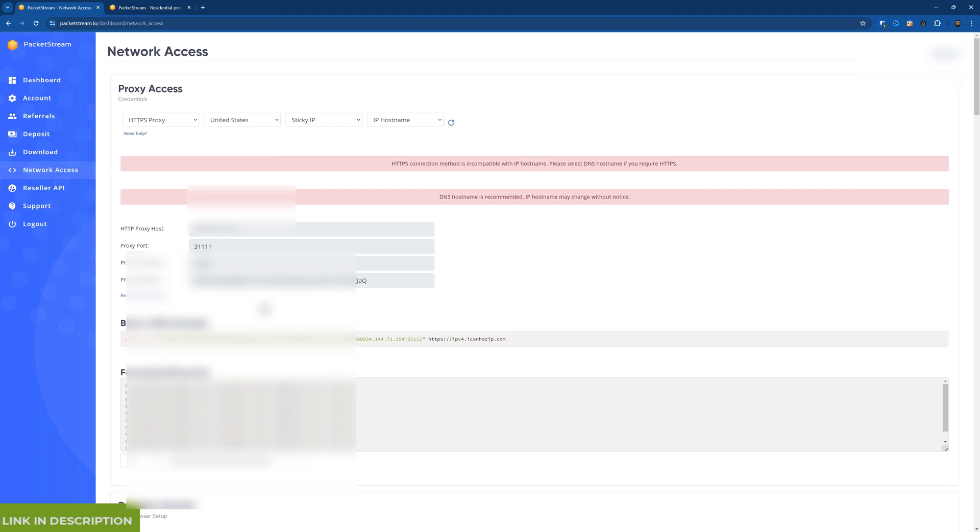So you can use that inside your SEO apps or your browser profiles or whatever. And normally I do it in this form, my IP hostname. So it's IP hostname, colon, port, colon, username, colon, password. And password the long password.